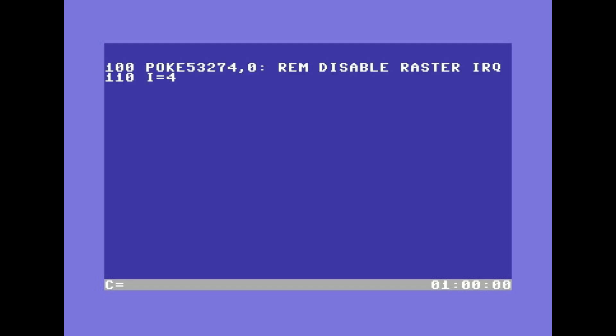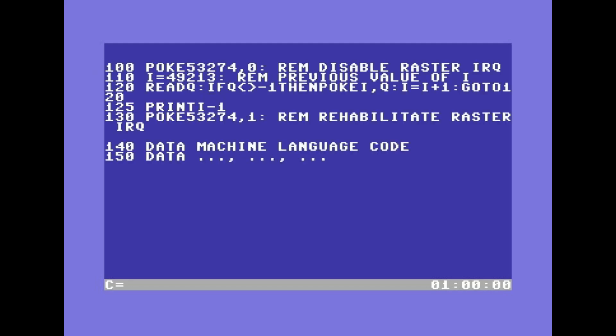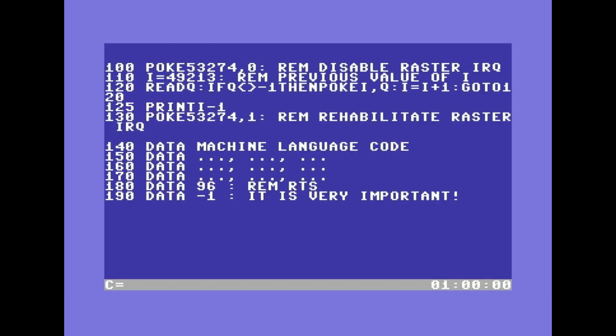So the scheme for adding a new task is the following. On line 110 we inserted the number I told you to remember. It is important because the tasks are placed one after the other.